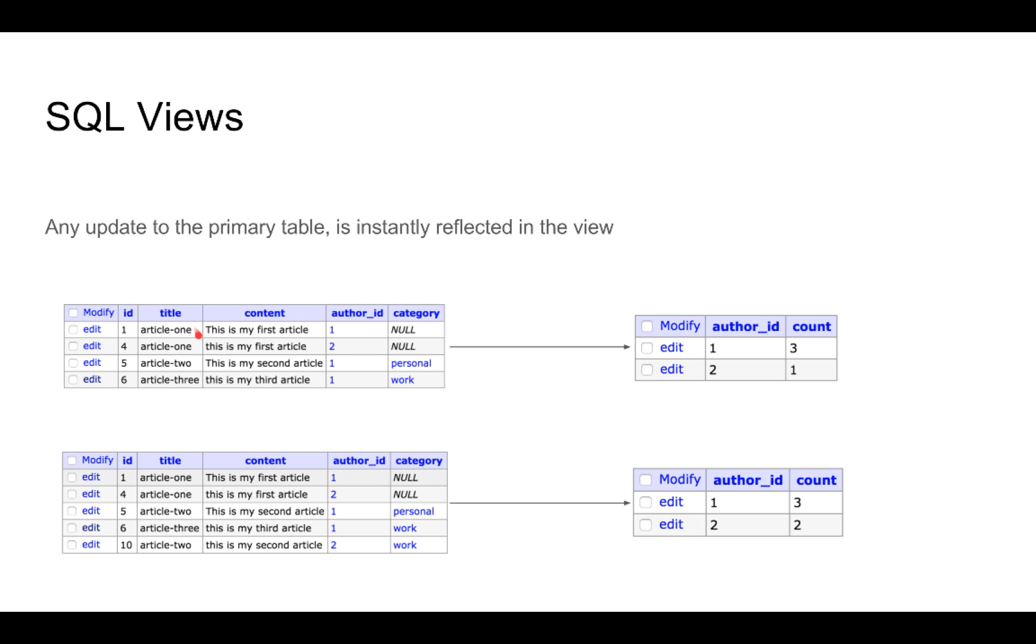If you make an update to our table where we added a new row, for example, article id 10 has been added which is written by the author id 2, instantly the view is also modified. So now if we query data from this view, you will notice that the author id 2 now has a count of 2.